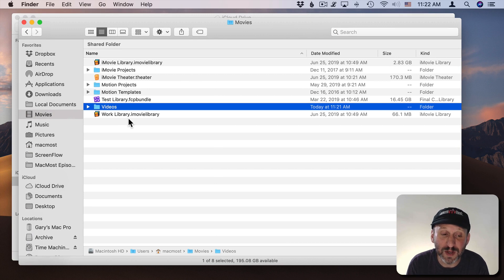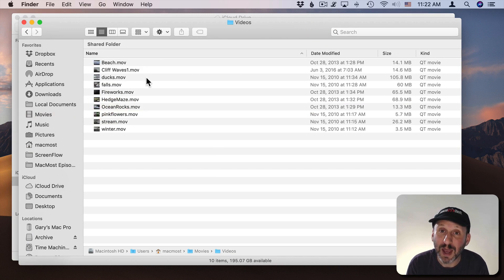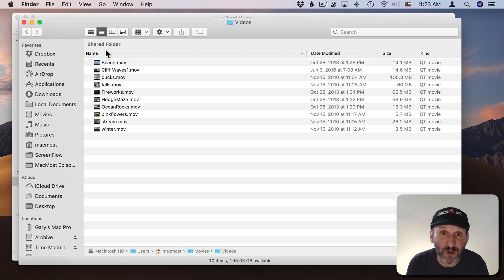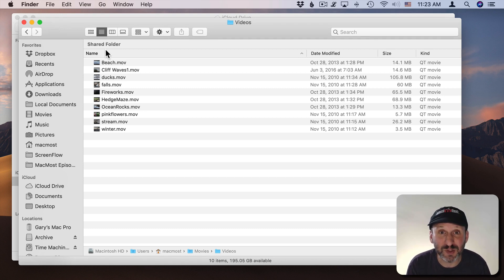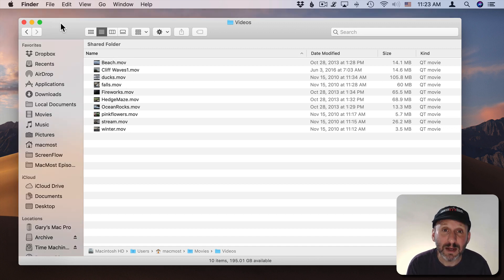So under Movies I've got Videos and that's where I can store my videos. That's a great place for it. But another great place is if you have an external drive with tons of space you might want to create a Videos folder there as well.